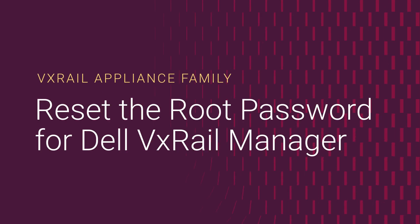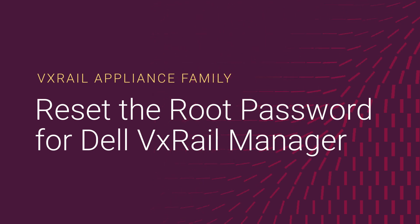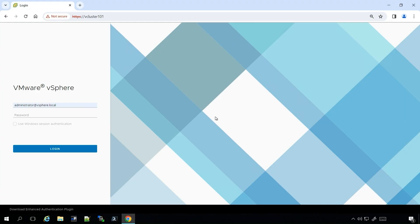If you have lost the root password for your VxRail Manager and are unable to authenticate with the root user, this video will walk you through resetting that password. The same process can be followed for any 4.7, 7, or 8 version of VxRail Manager.